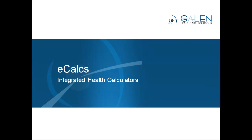Thank you for your time today. eCalcs, bringing health calculators into the EHR.